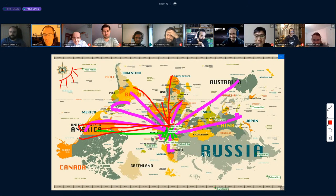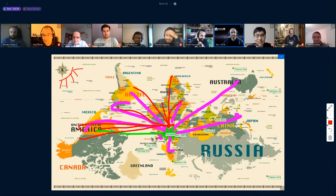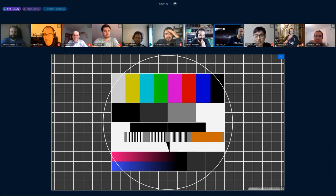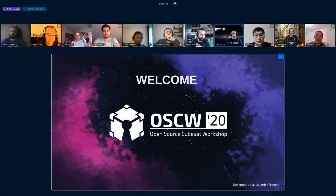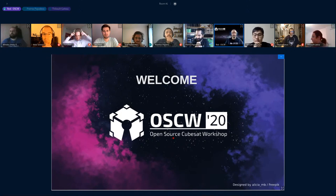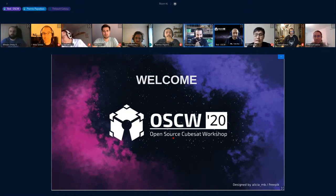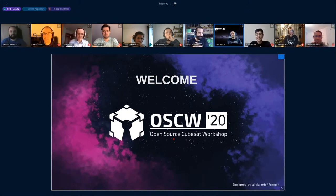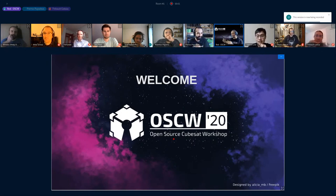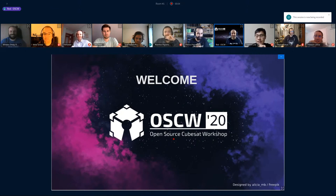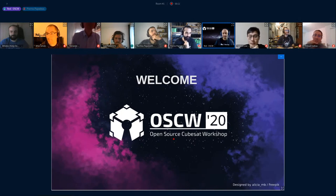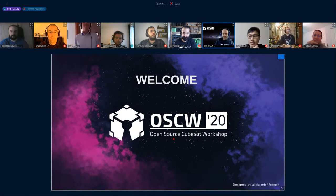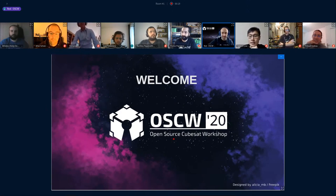Welcome everyone - good UTC morning as we say! This is the Open Source CubeSat Workshop 2020. We would have done it on the East Coast but this year, not only computers got viruses - everybody got it. So we're online in a safe place. I'm glad it didn't prevent people from participating and we still had a lot of participants, which is really nice.